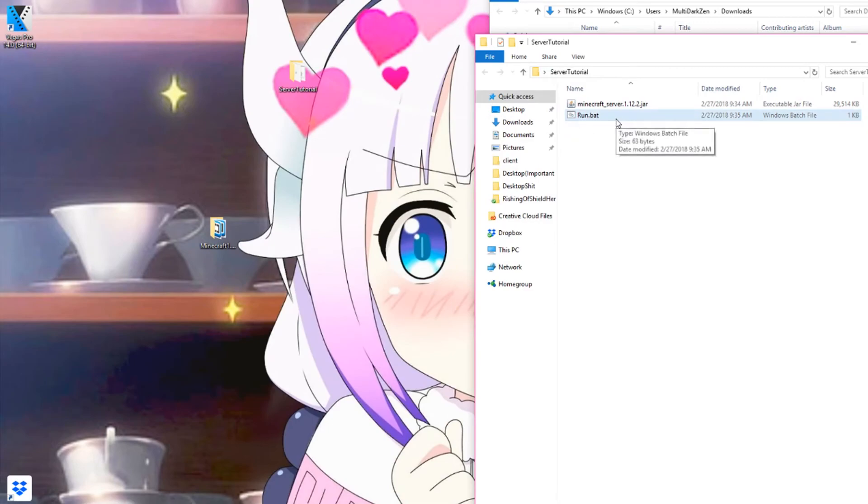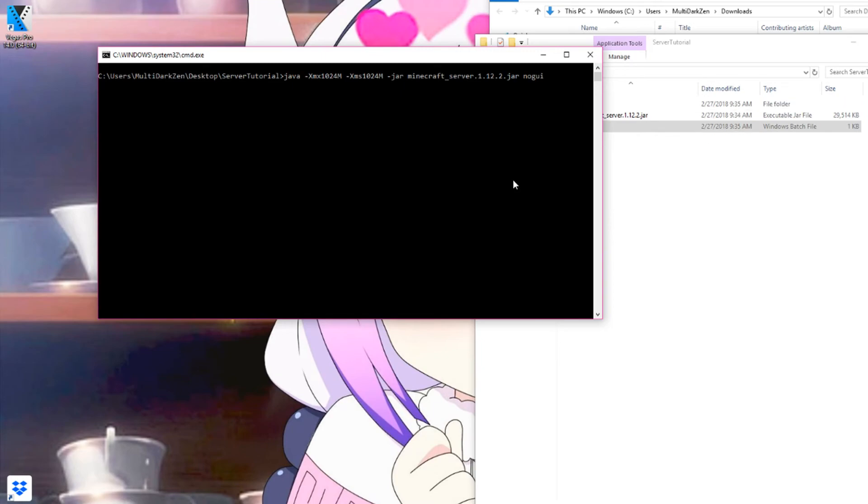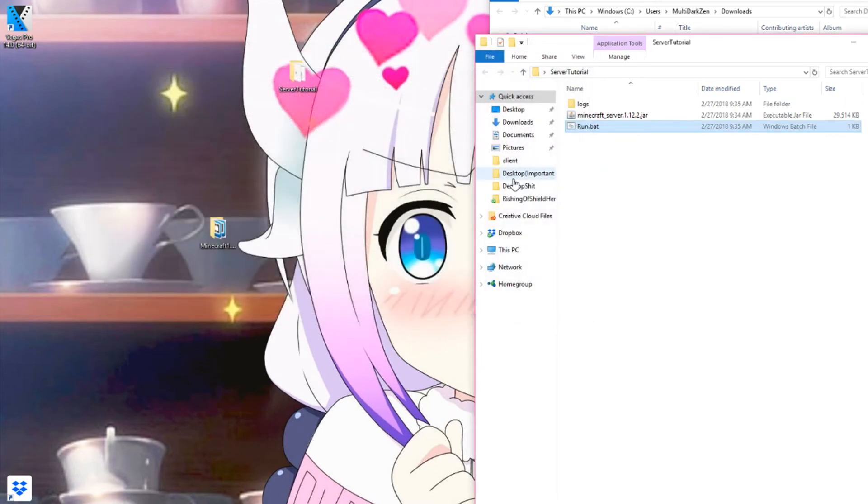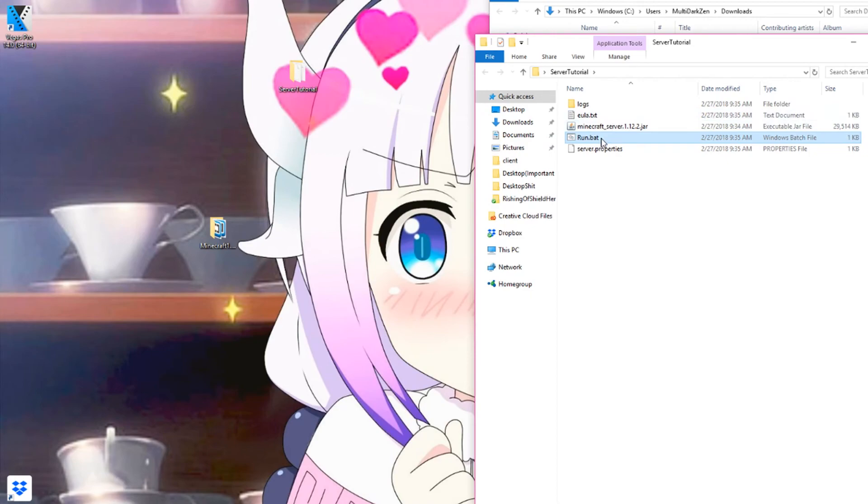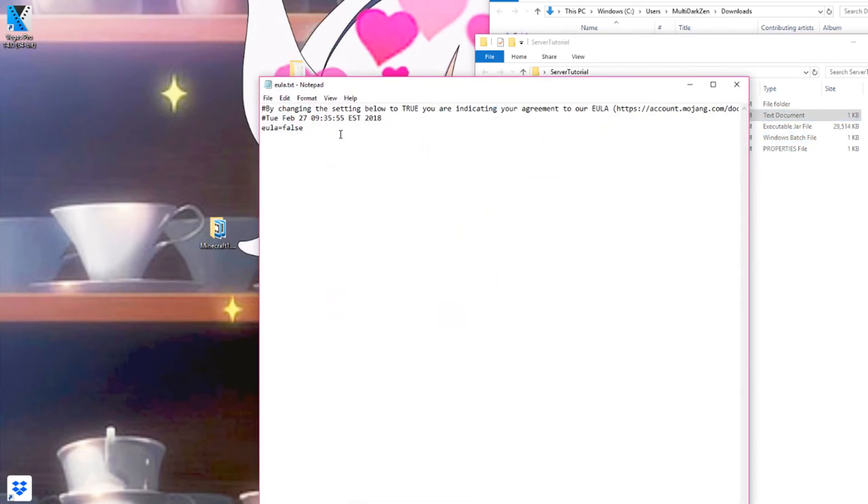And now double click on run.bat. Now you will see that your server will not start up for the first time if you do not have the EULA.txt, which you will have after you run the server file. Now in order to get this to work, click on EULA and replace false with true and save it.